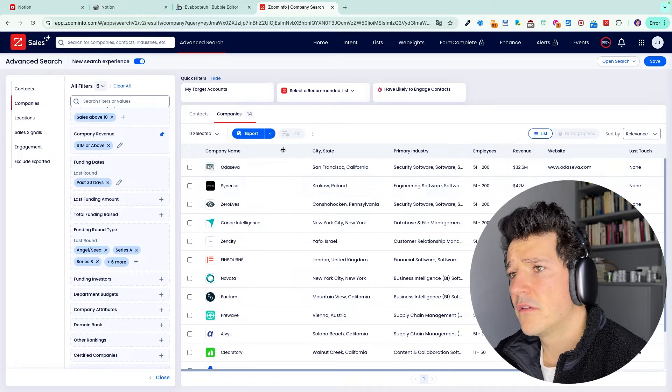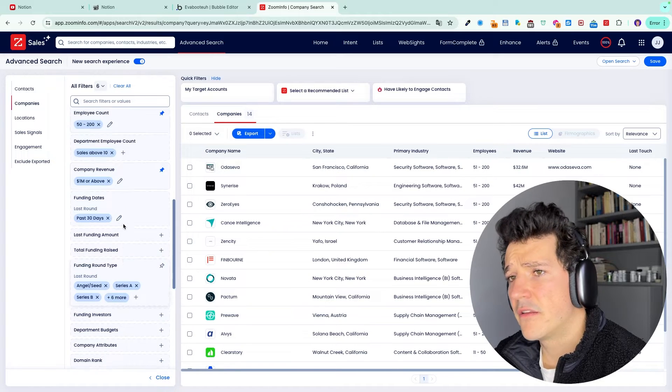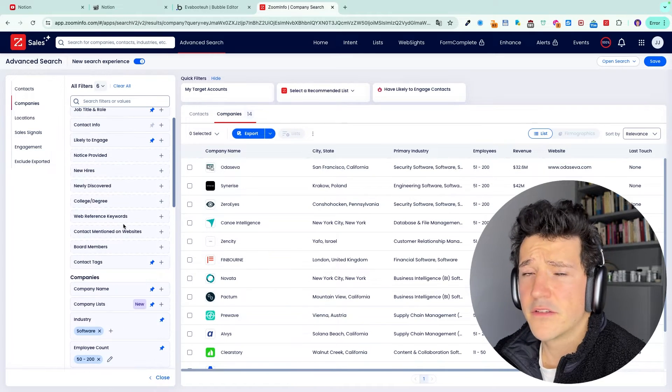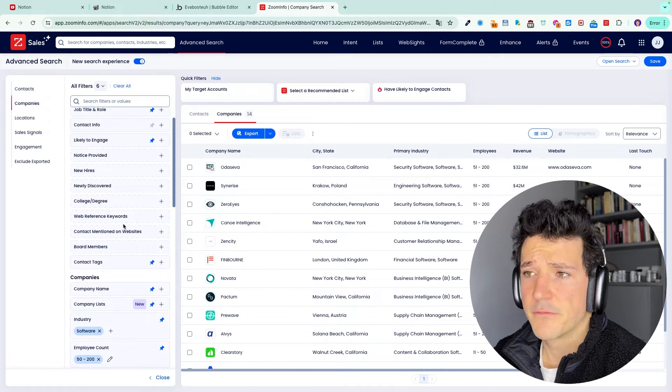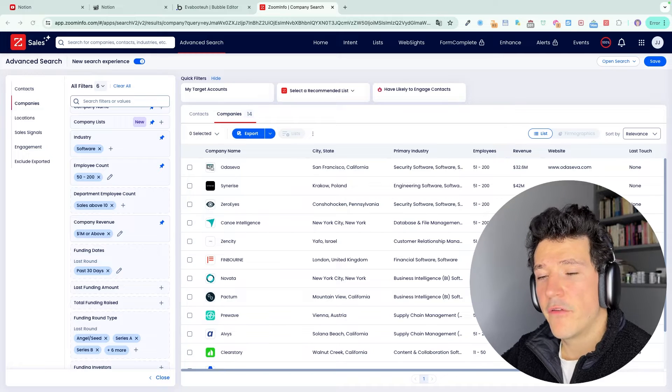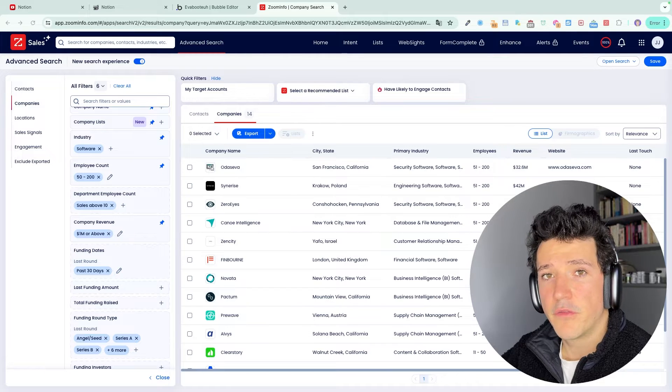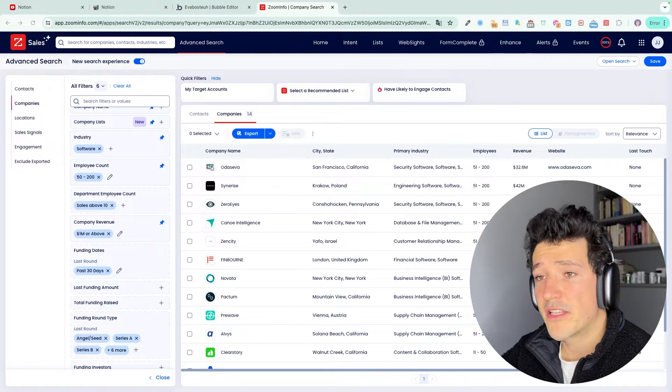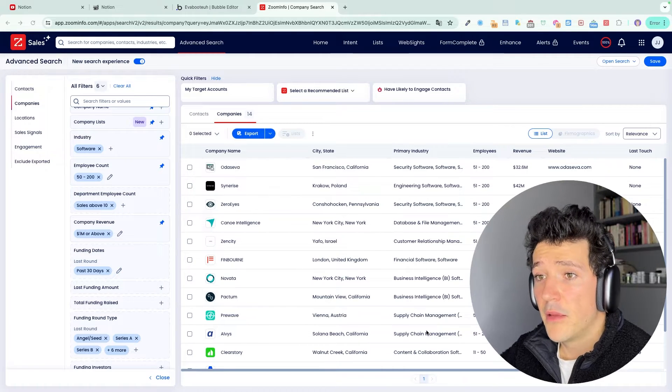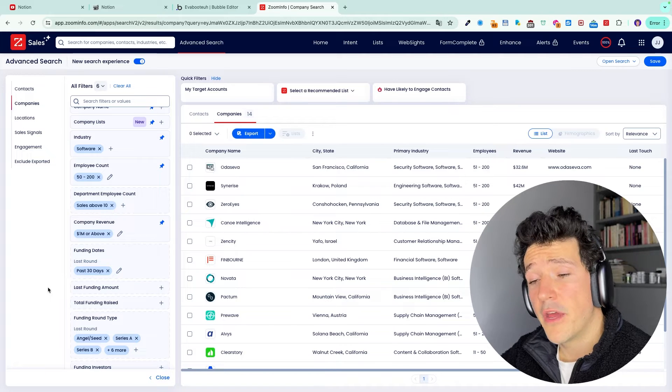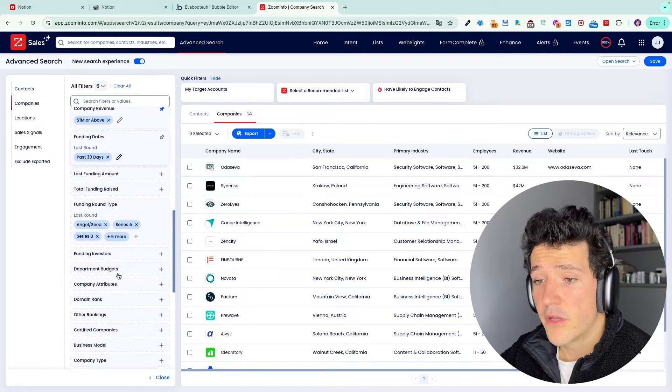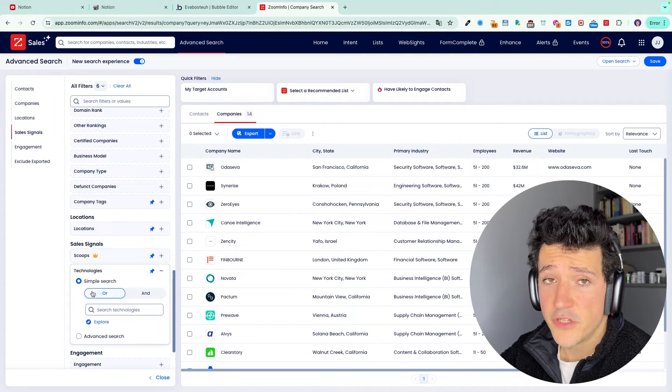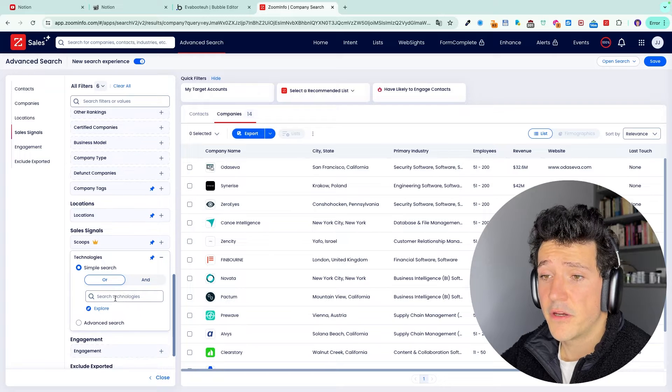Here I have 14 companies that fit all my search criteria. Bonus tip for you guys. Here I've used the funding filter to identify companies that are most likely to buy. But there are actually other filters to do that. You can also use the technology filters here.